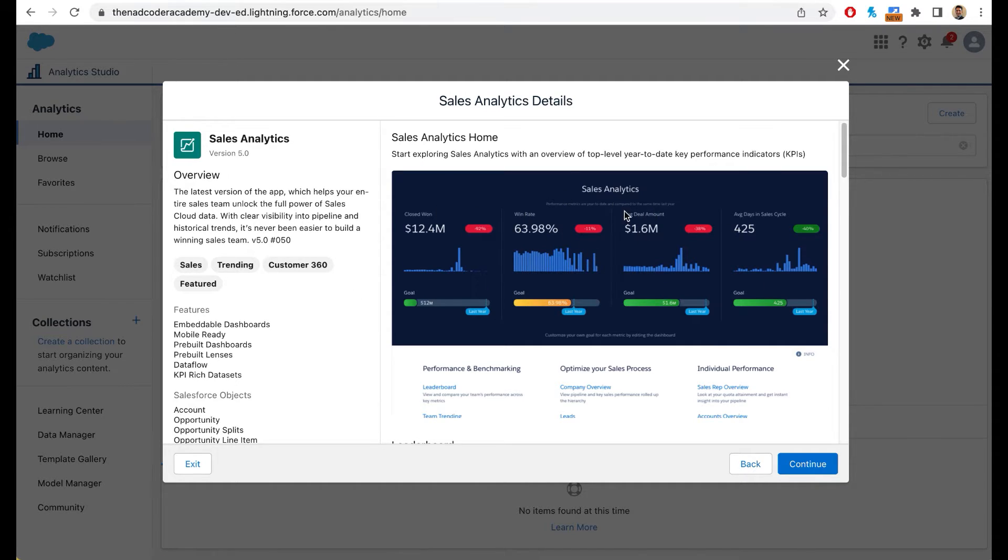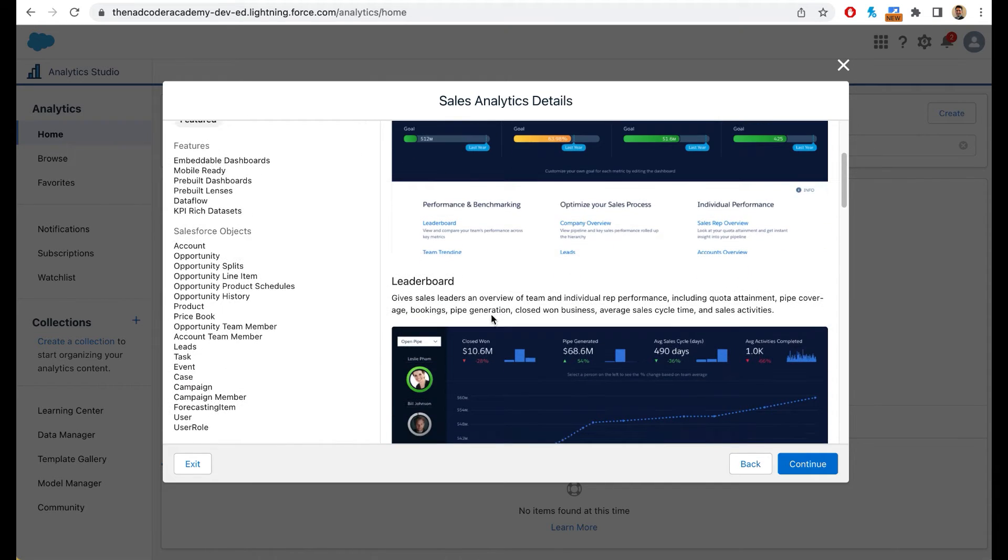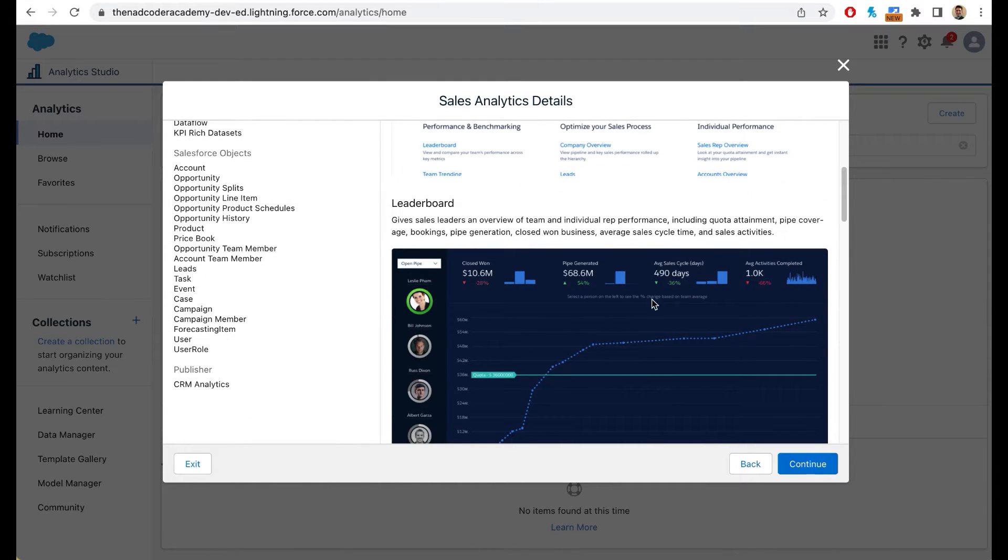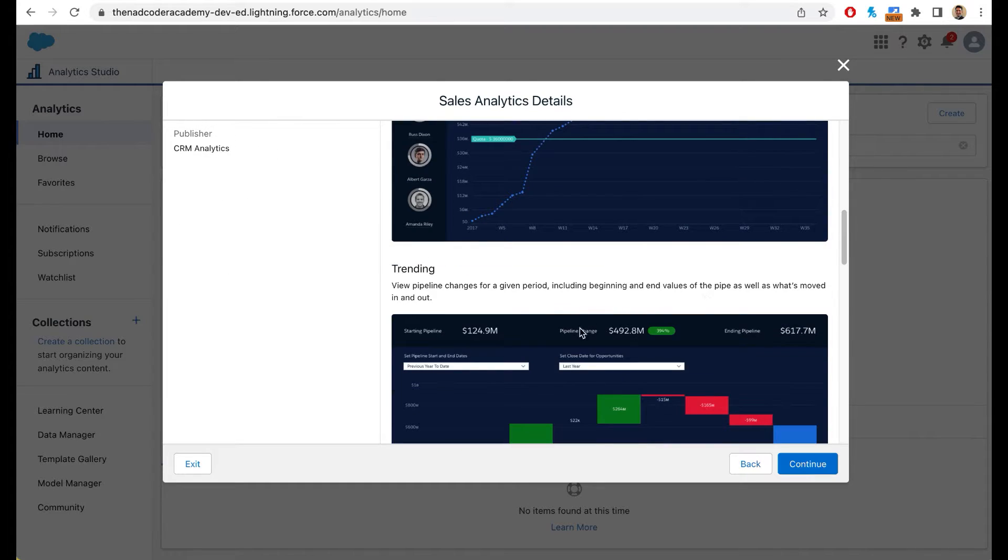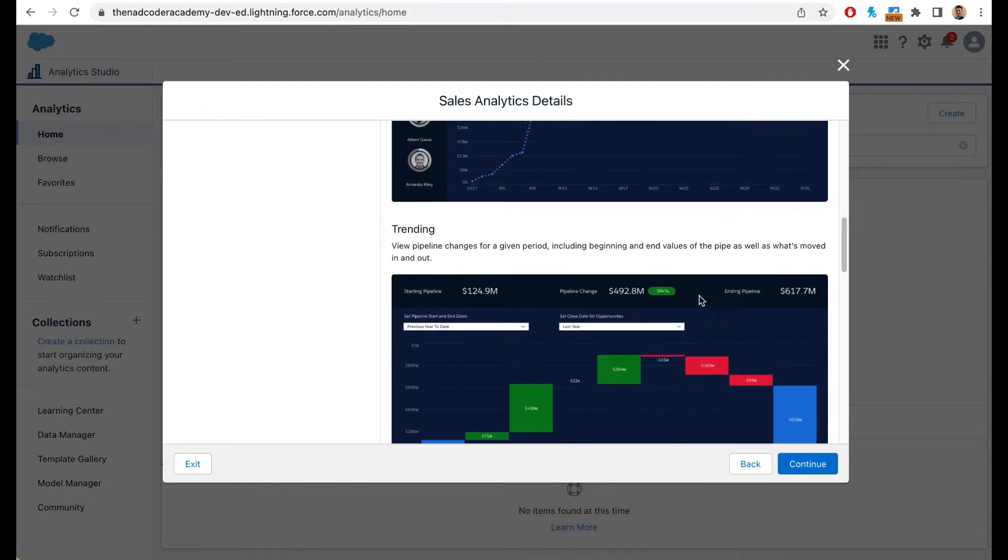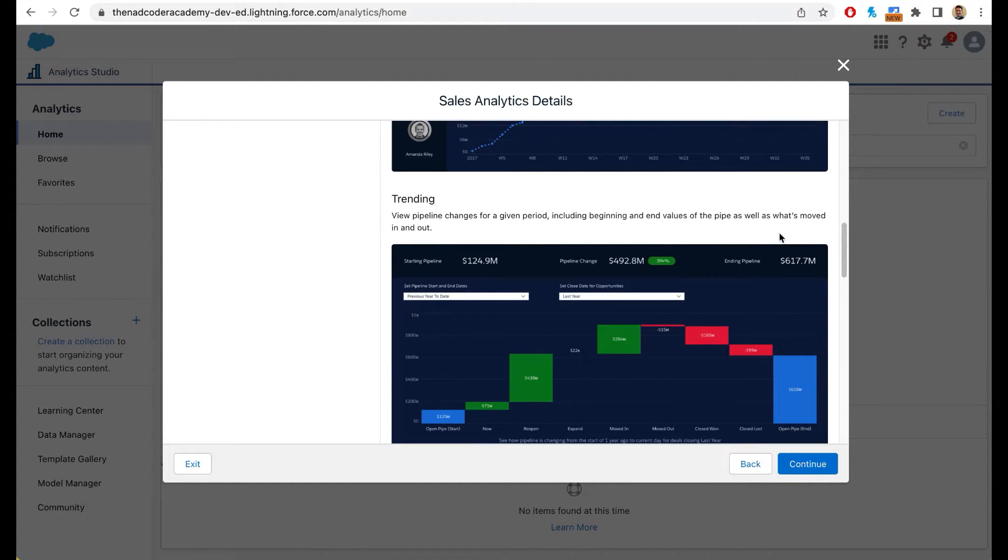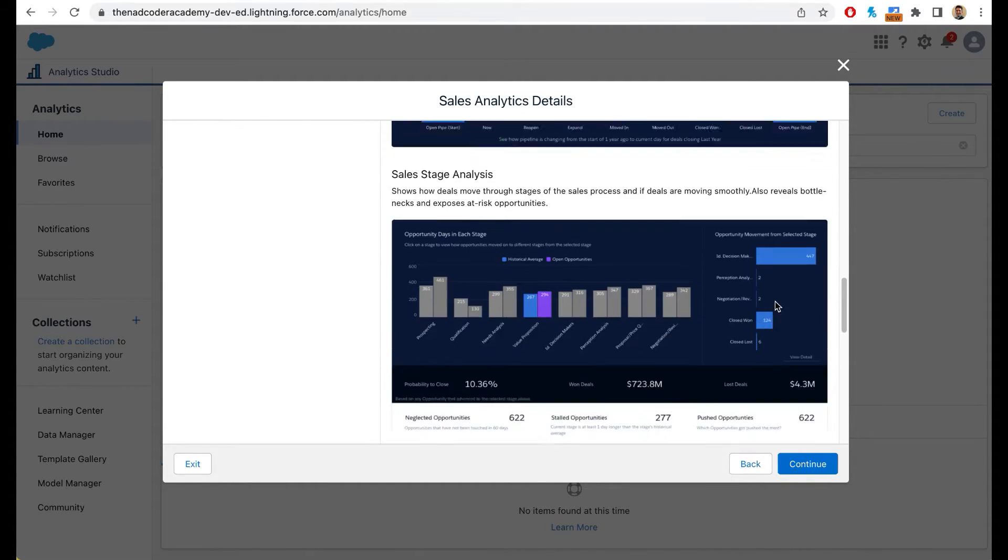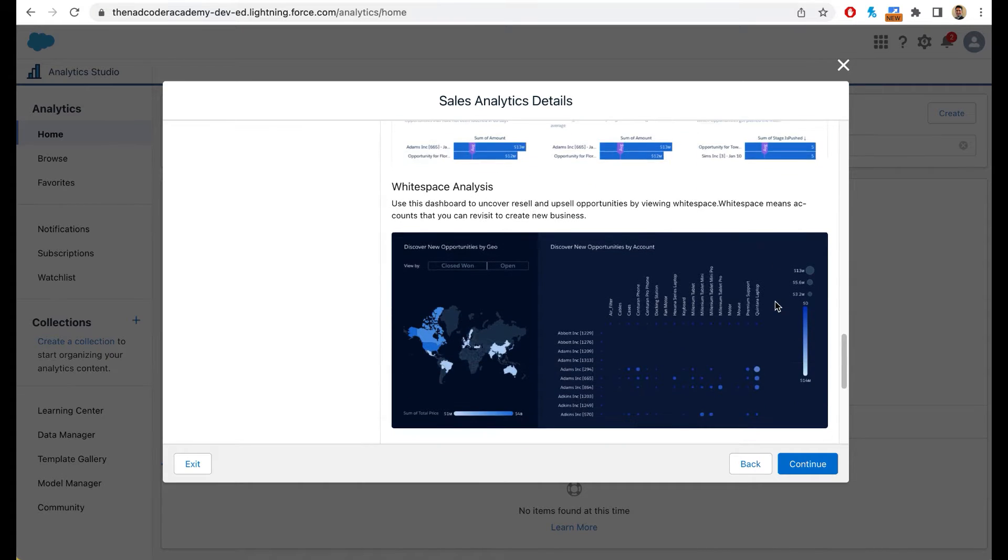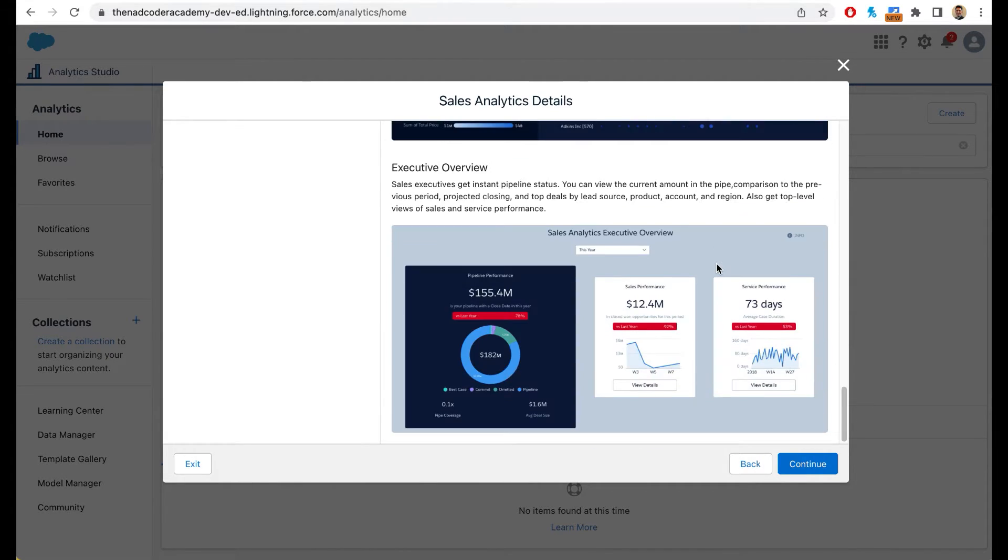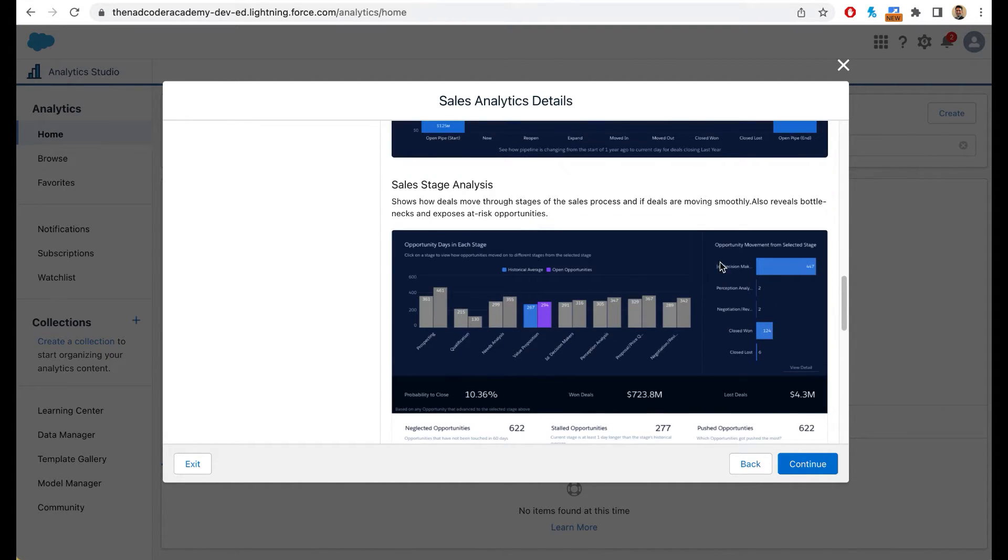This is one dashboard, your sales analytics dashboard. This is your leaderboard, telling you which sales rep is doing exceedingly well. Then it will also create a trending dashboard where you can see pipeline changes for a given period. You can see the beginning and ending values. You can also do sales stage analysis. And finally, you can do wide space analysis. I'm going to click on continue.